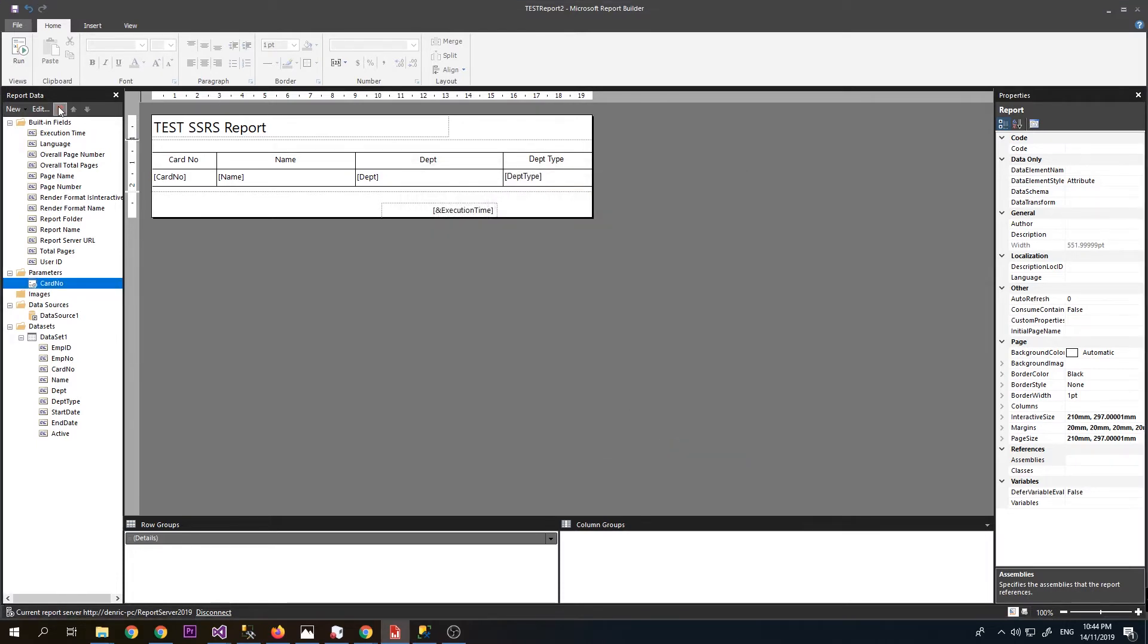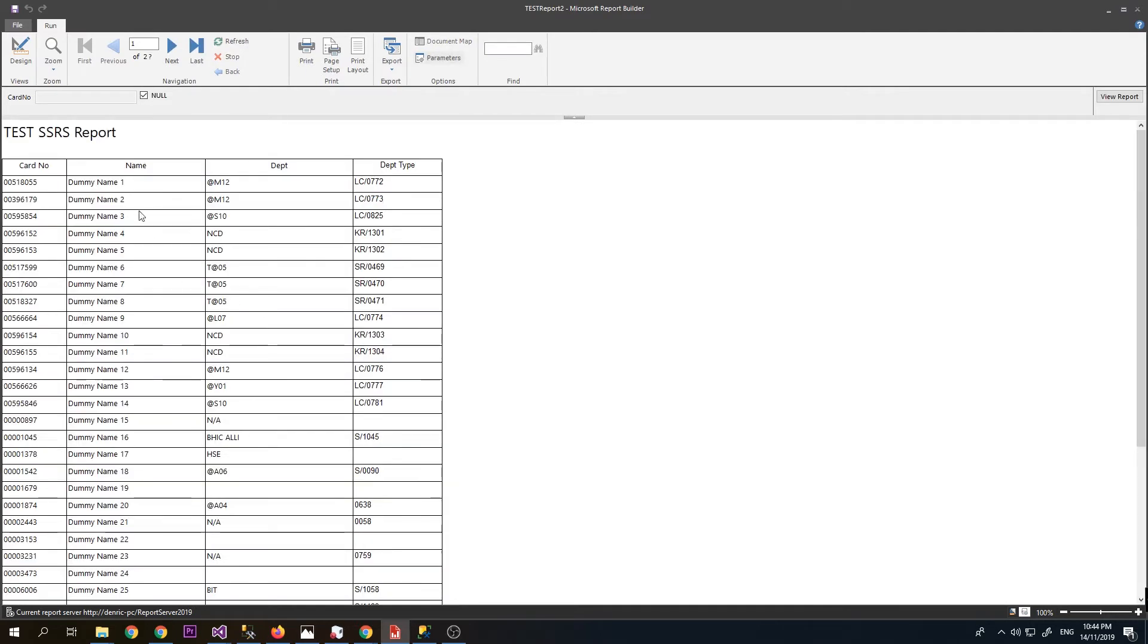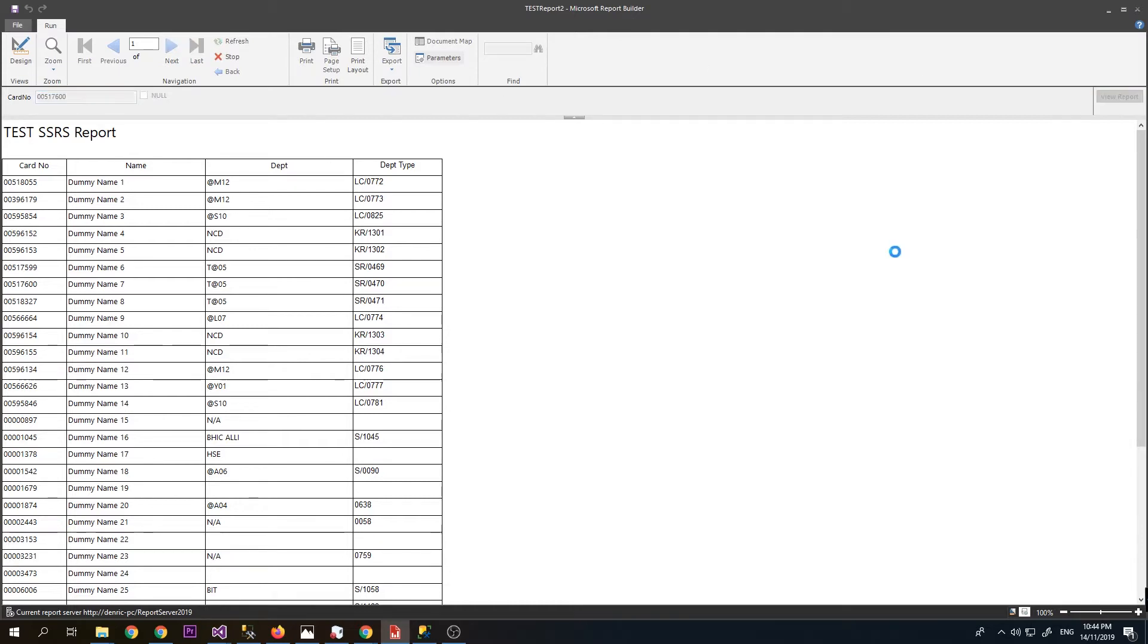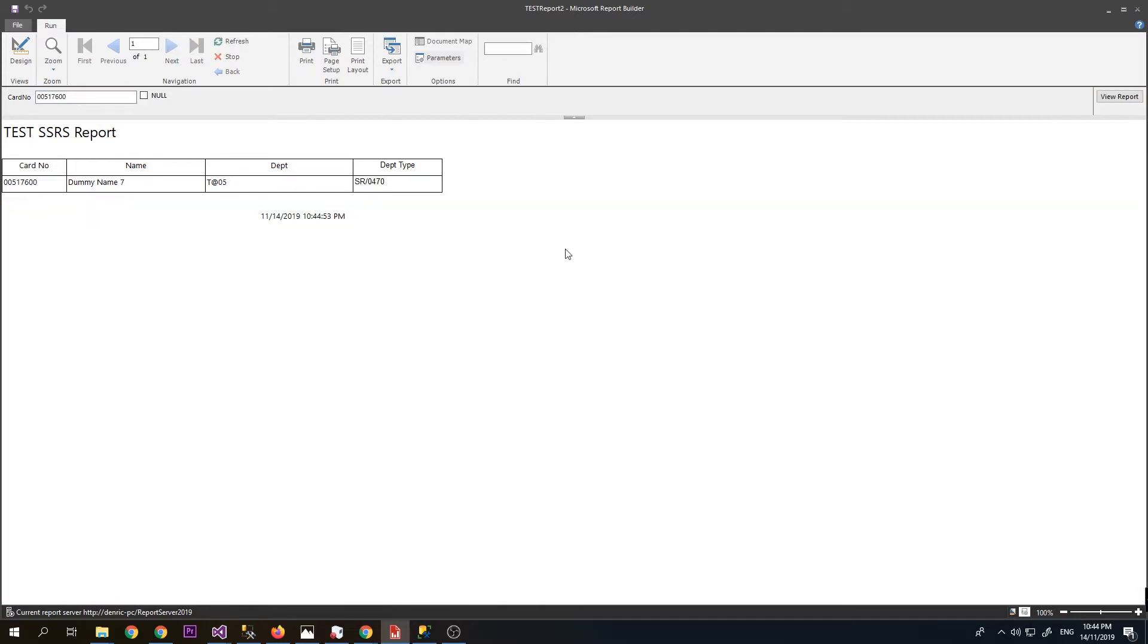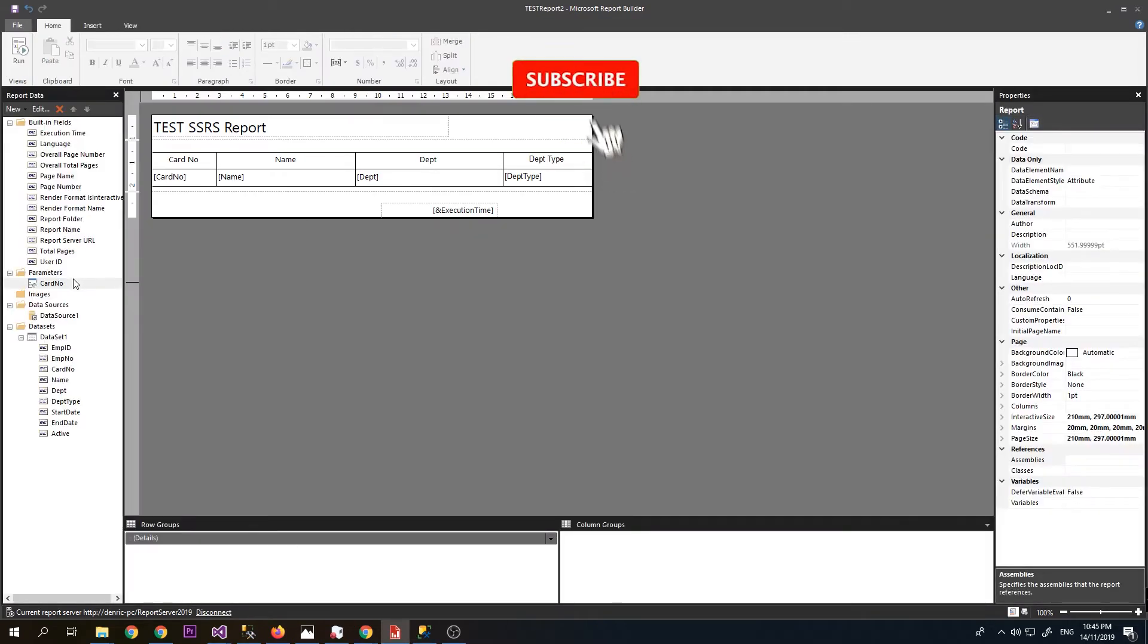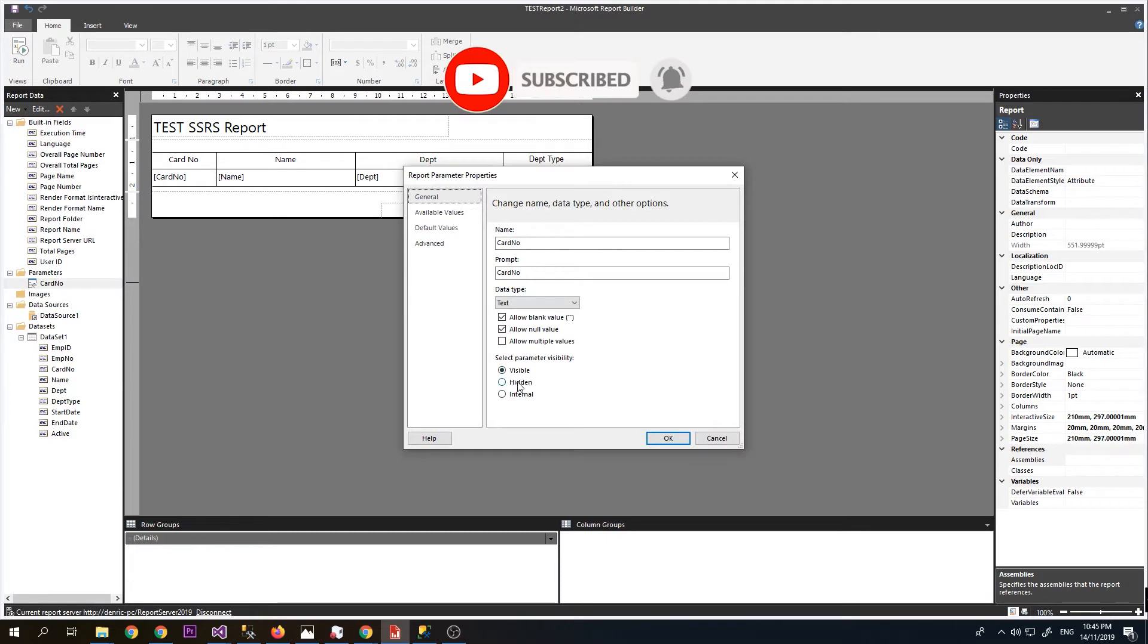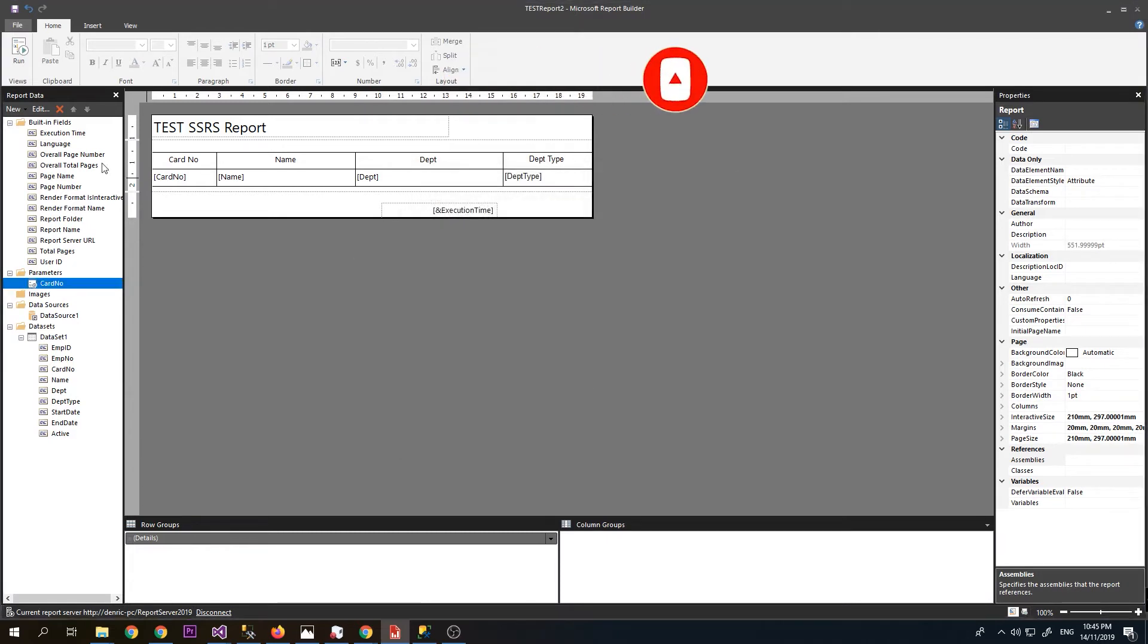Let's try to run the report to test it first. It's working. Now let's try to filter it by 0051766006. View report. As you can see, it was filtered by our parameter. So let's put it back to hidden. Don't forget to save it.